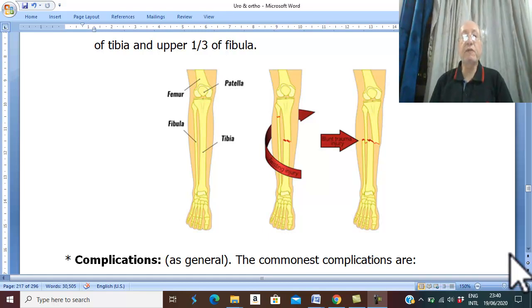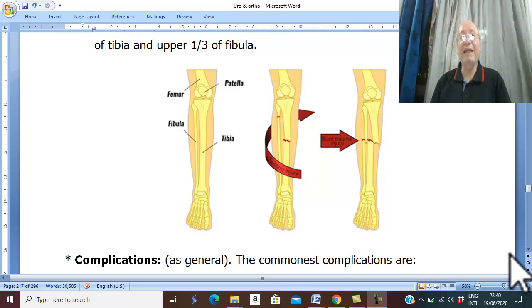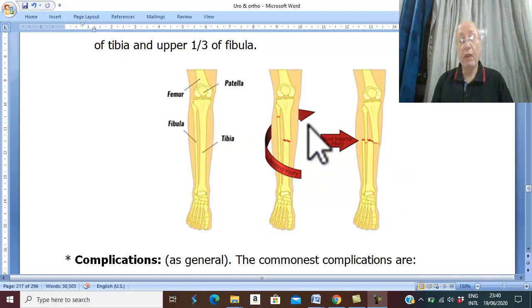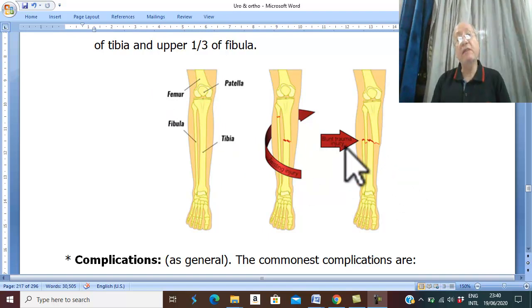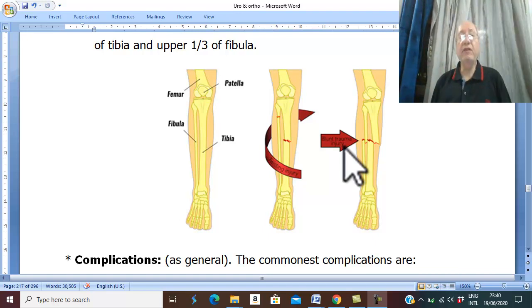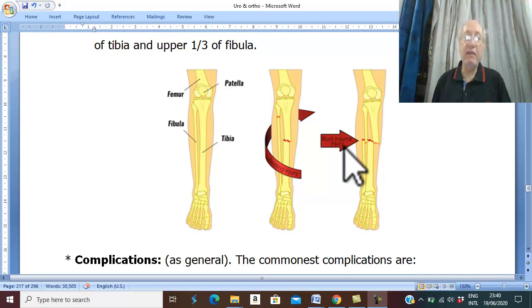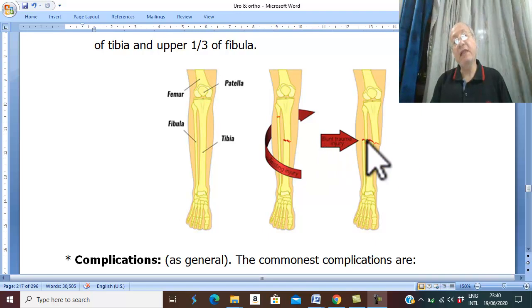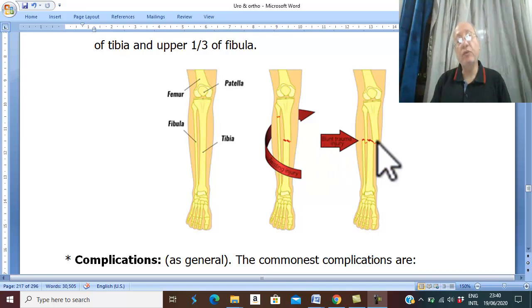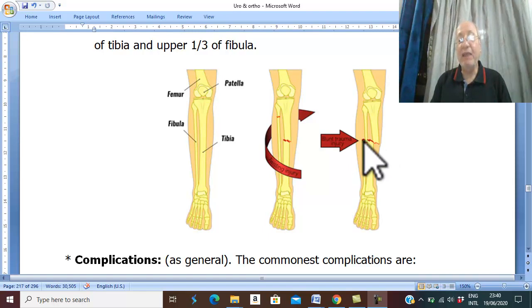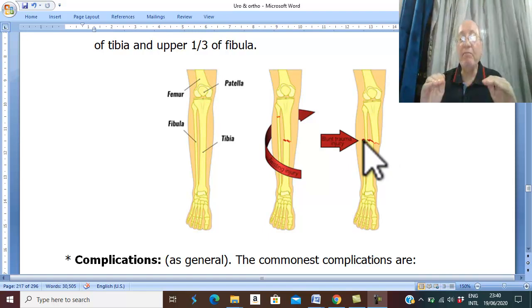Fractures of both bones of the leg is a common condition, suspected in any severe trauma. The etiology is mainly trauma. Direct trauma leads to a transverse fracture or comminuted fracture of the tibia and fibula at the same level.